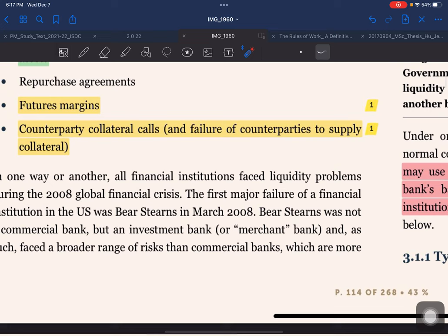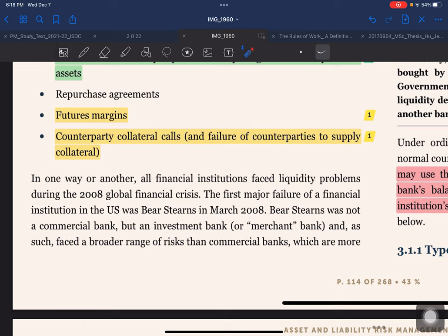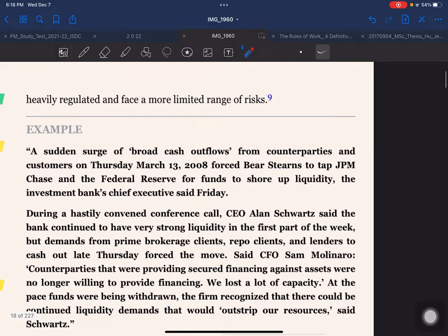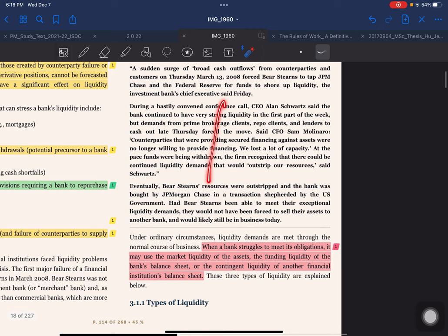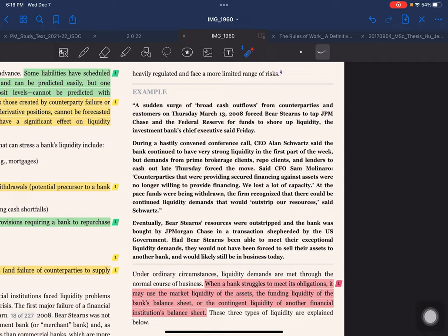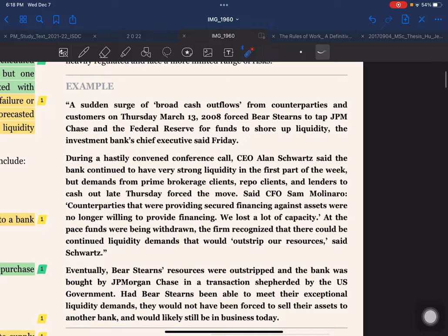All financial institutions faced liquidity problems during the 2008 global financial crisis. The first major failure of a financial institution in the US was Bear Stearns in March 2008. Bear Stearns was not a commercial bank but an investment bank, and as such faced a broader range of risks than commercial banks, which are more heavily regulated and face a more limited range of risk.